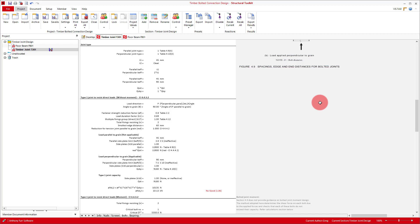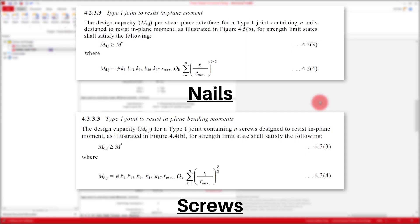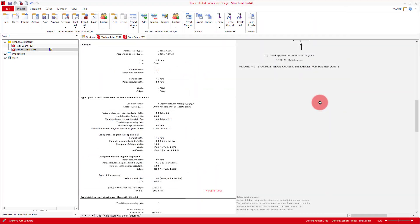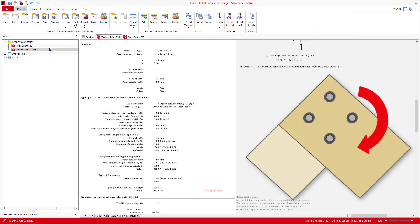Another kind of type 1 joint is in-plane bending. Although AS1720 provide in-plane moment capacities for nail and screw joints, bolts are not covered. So if you are designing a bolted connection for moment, there is no direct way to check your capacity using the code. However, the code does indirectly provide us with some tools that can be used to arrive at one approach of designing for moment.